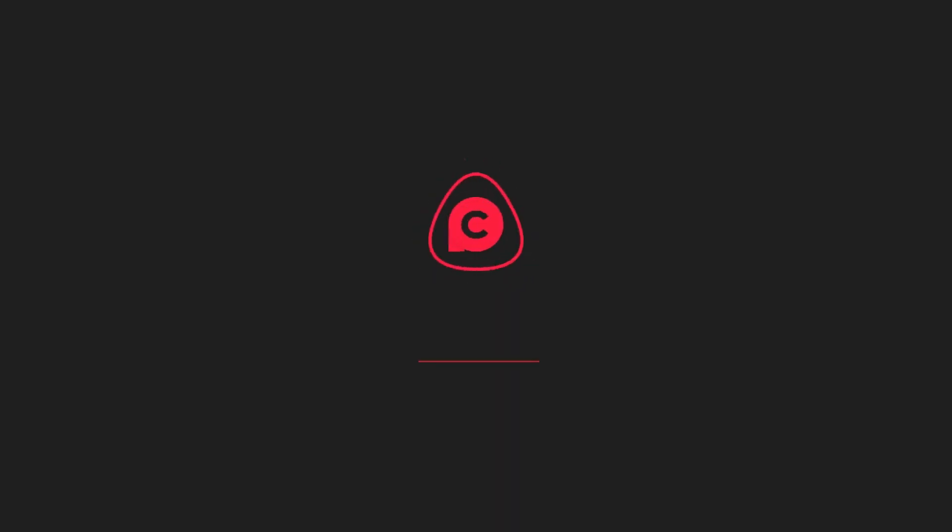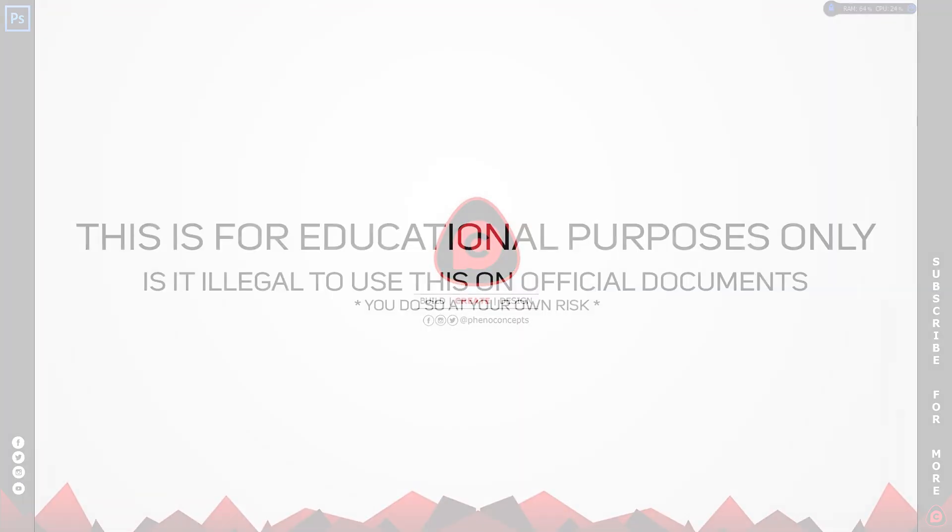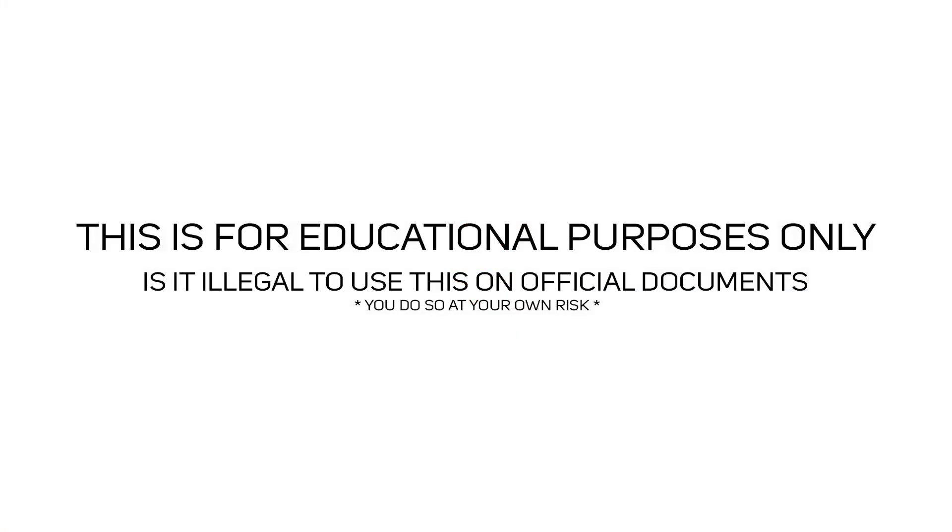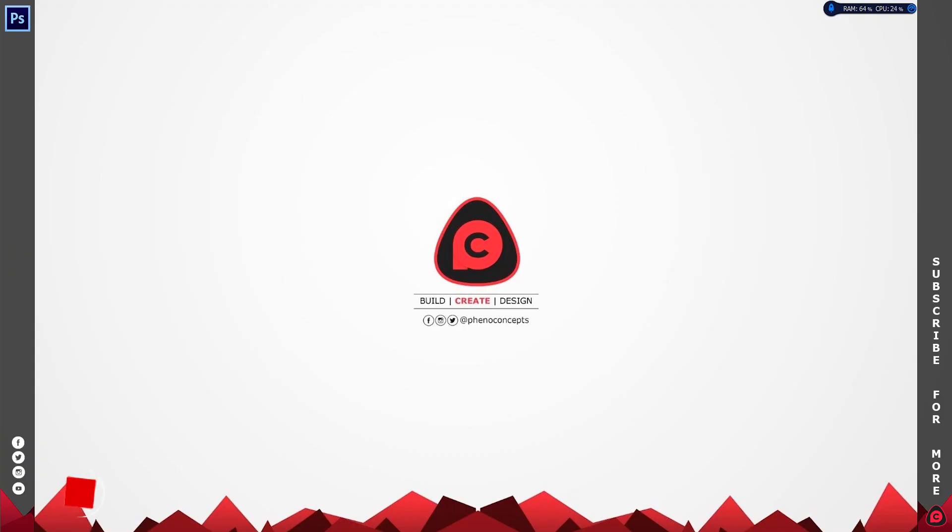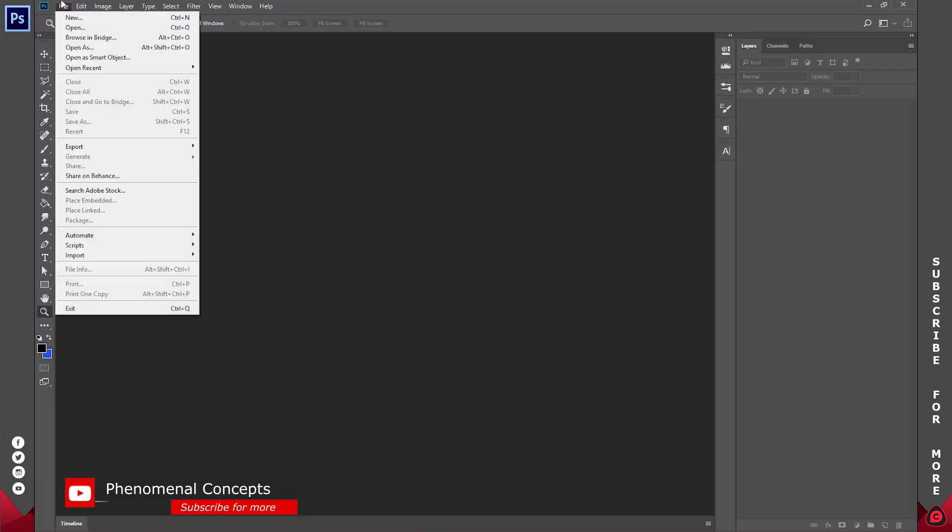Welcome to Finoconcept. Click the subscribe button and hit the bell icon so you don't miss out on any of our future videos. Now before we get started, this is for educational purposes only, so don't go ahead and create this for documents. That is illegal.